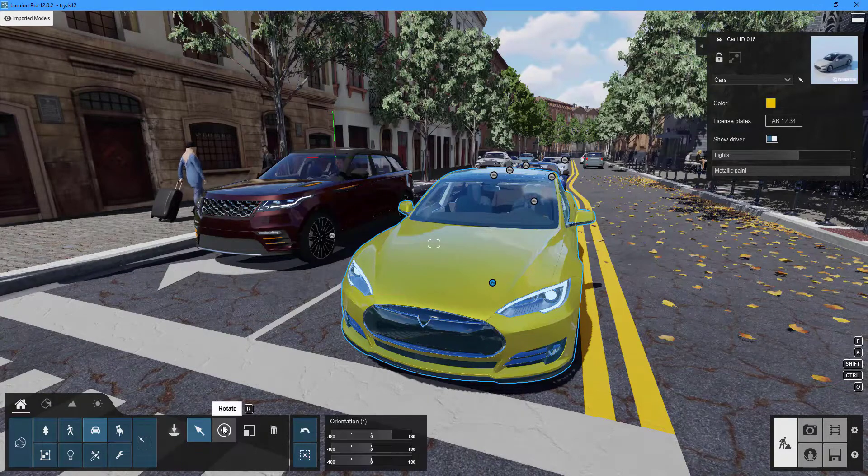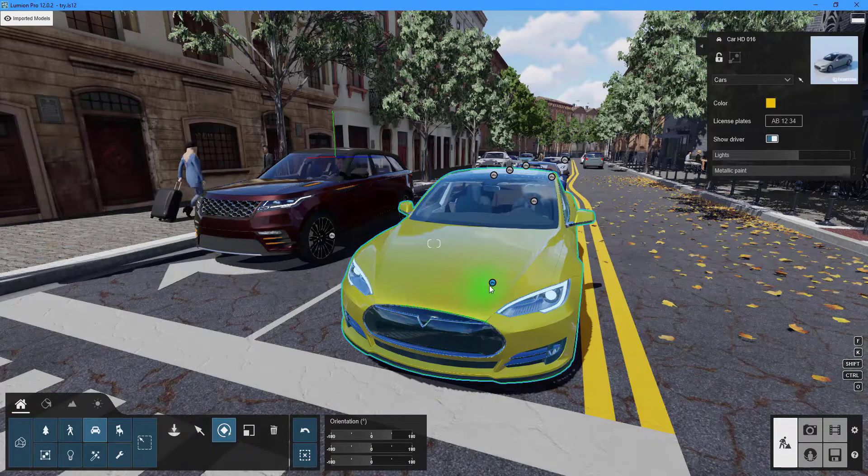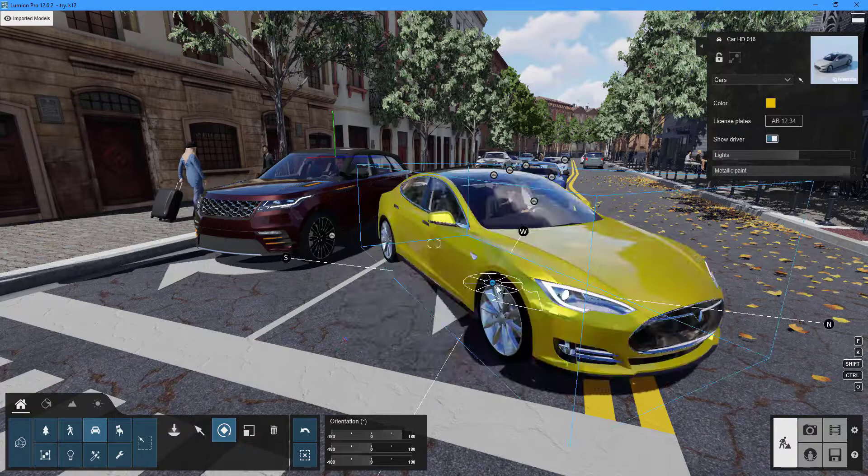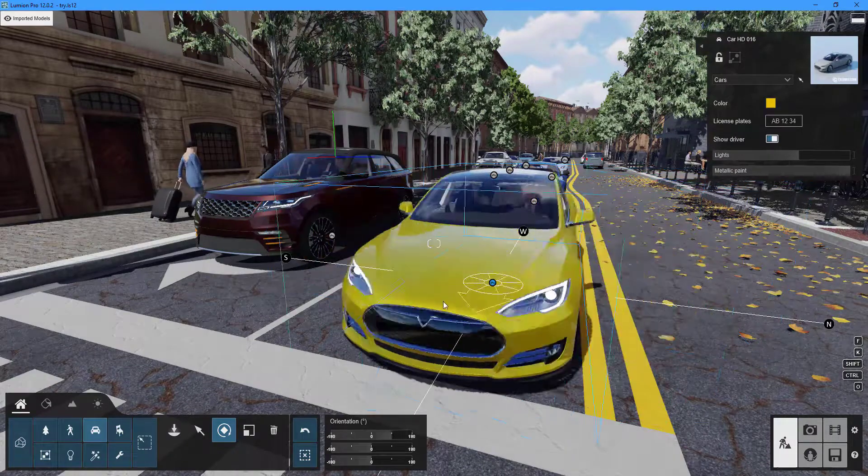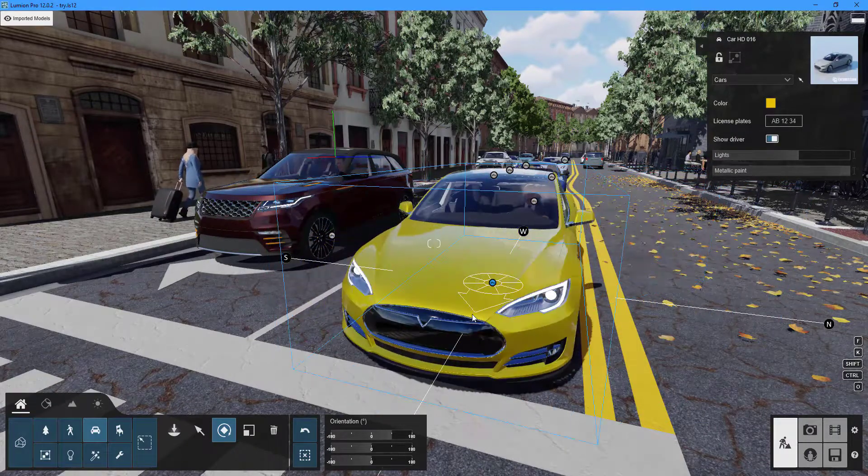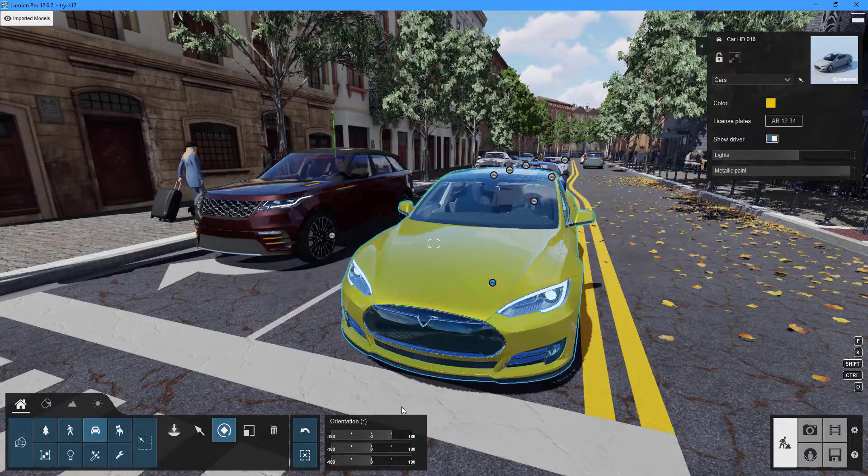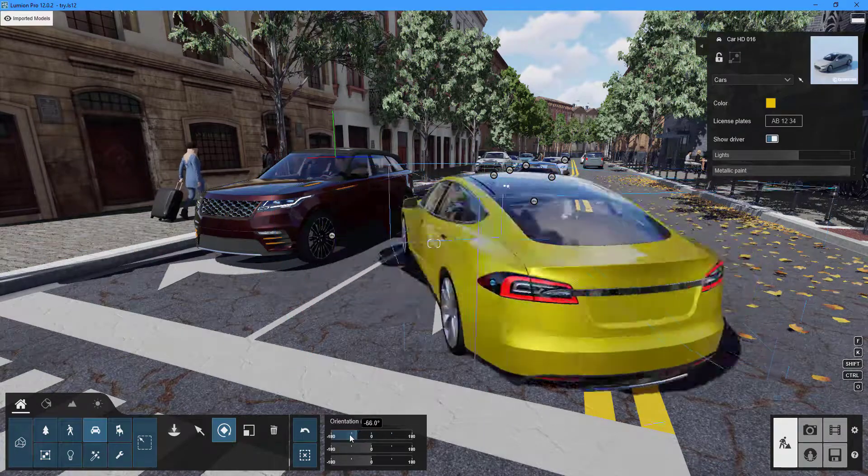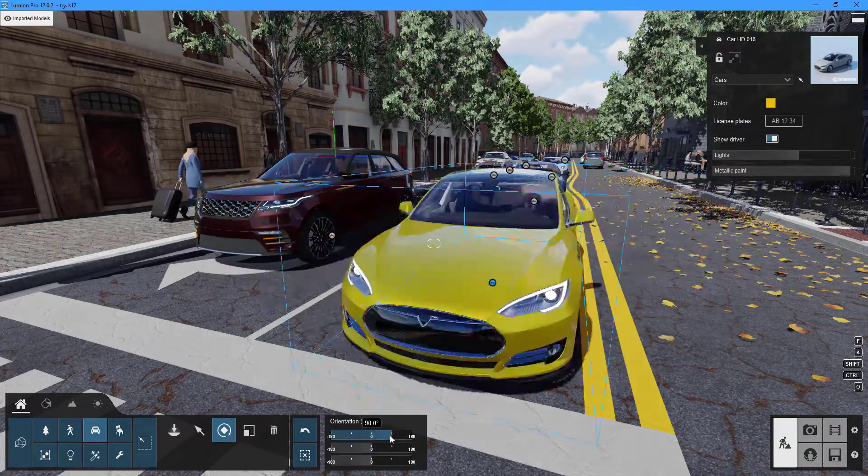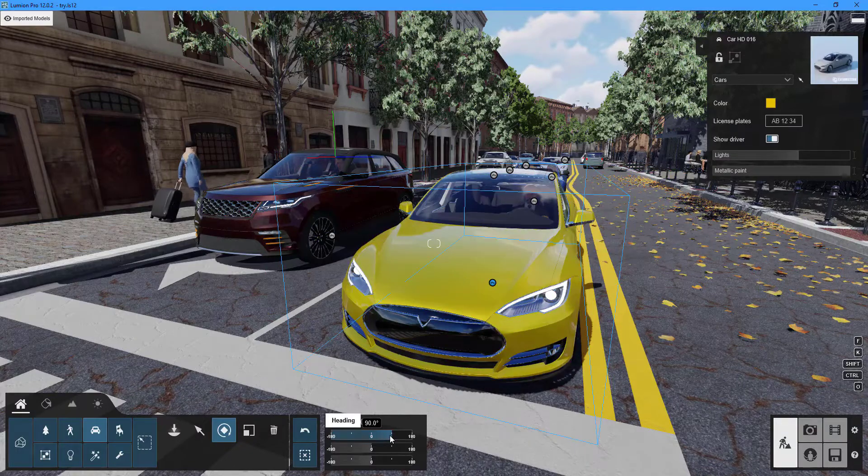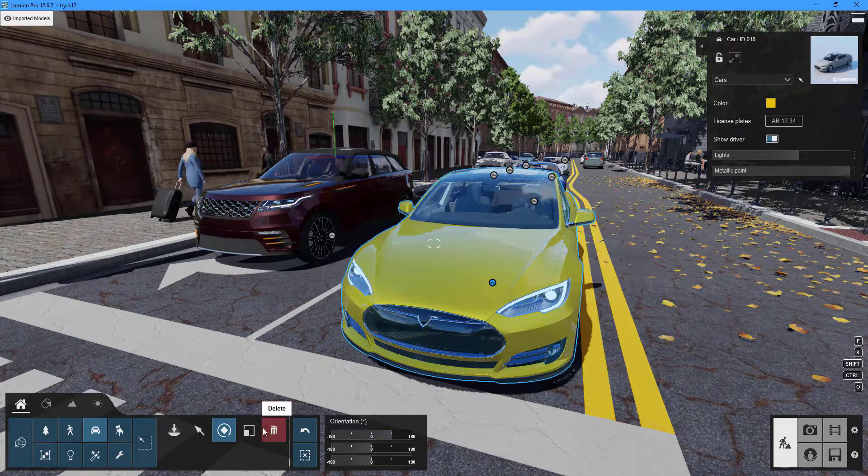Click the rotate button to rotate the object. To manually rotate, click and drag on the circle button, or use the sliders under the orientation area to adjust the rotation.